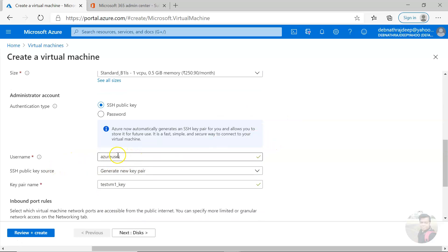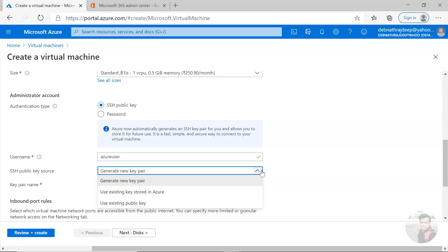SSH public key source: I would generate a new public key pair. You can also select use existing key stored in Azure or use existing public key.